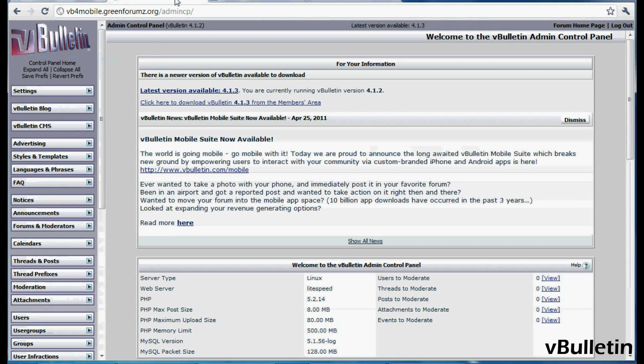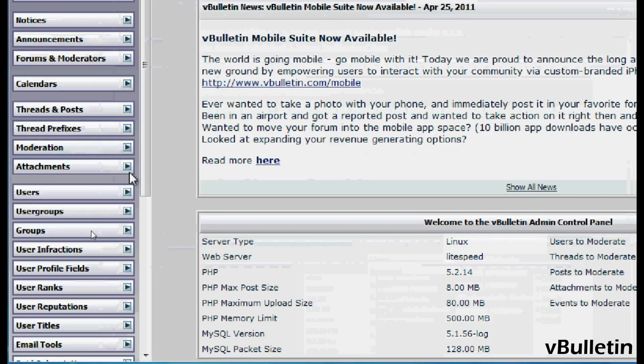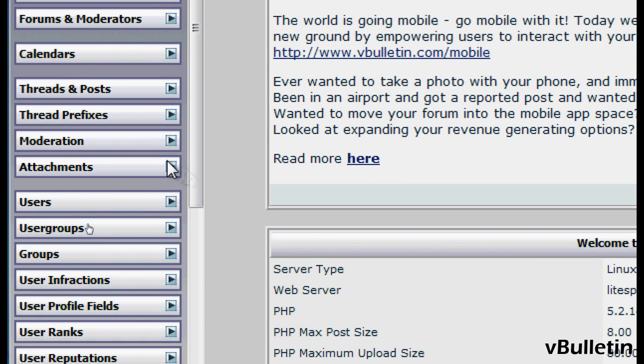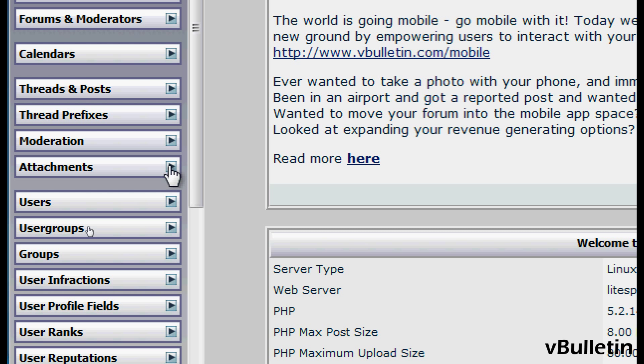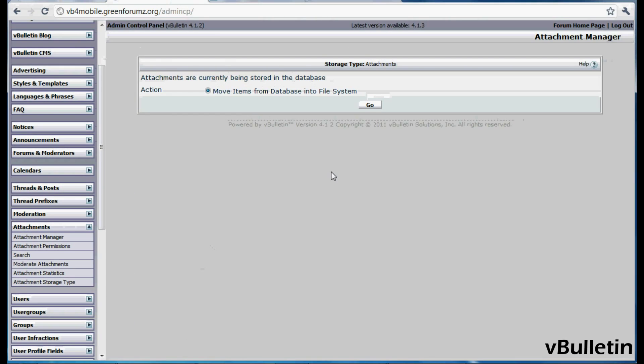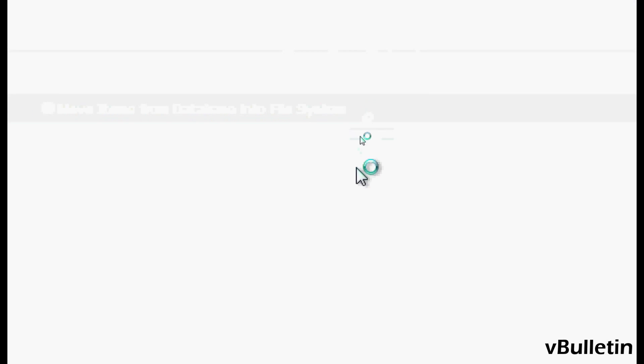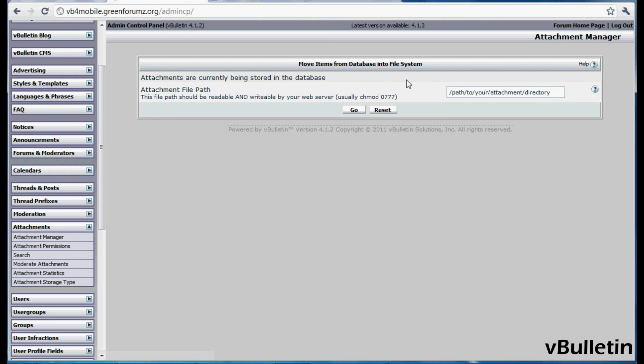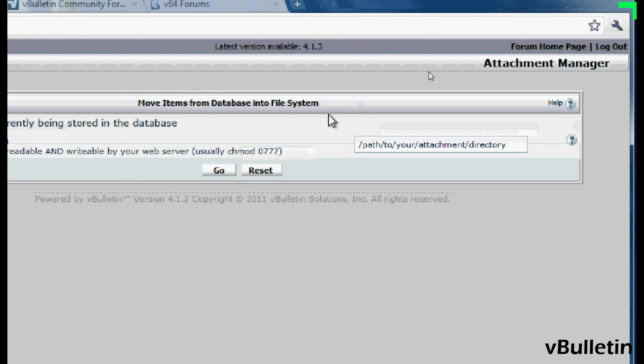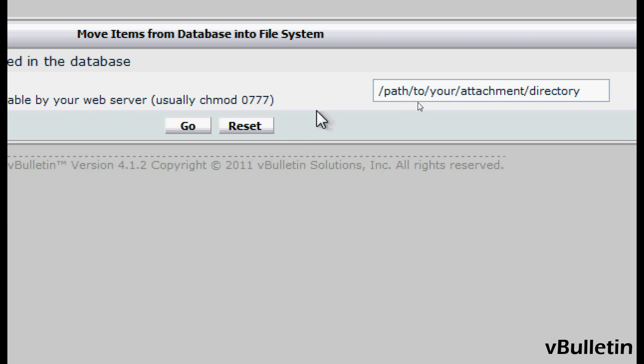To begin the process of moving attachments to the file system, go to your Admin Control Panel, Attachments, and then Attachment Storage Type. Here you just click the Go button to move the items from the database into the file system.